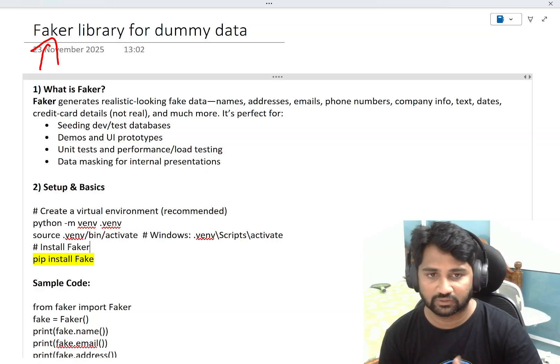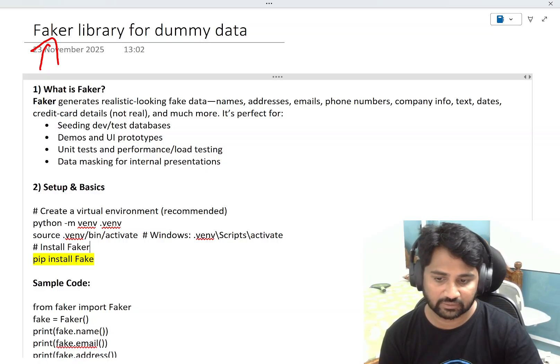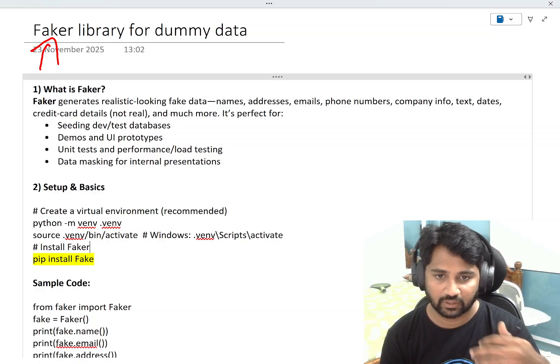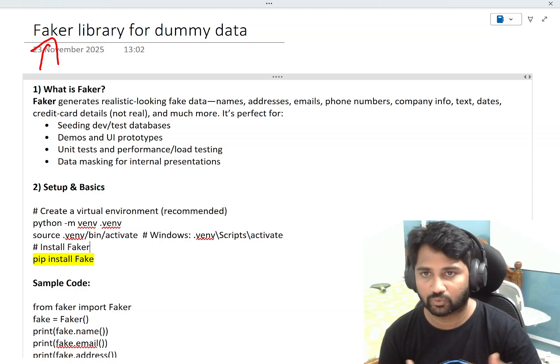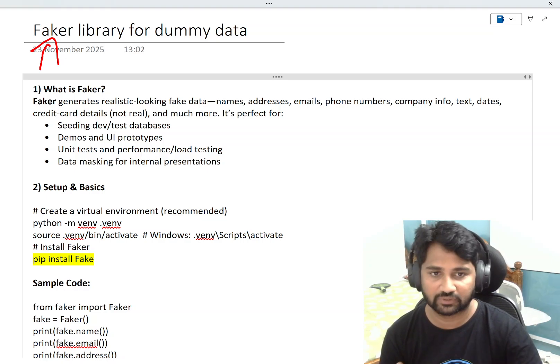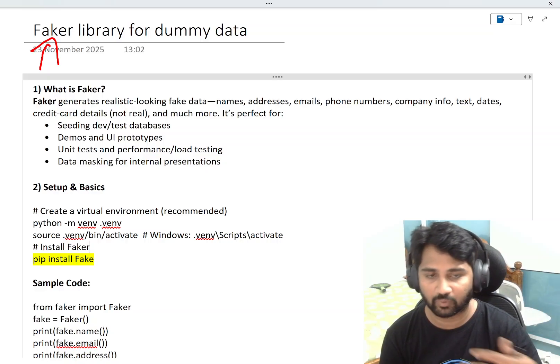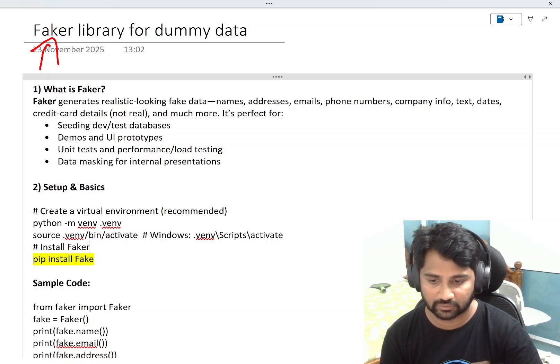Very easily you can generate. Let's understand this library, because I feel it is very much helpful to anybody who is developing something, be it whatever role.